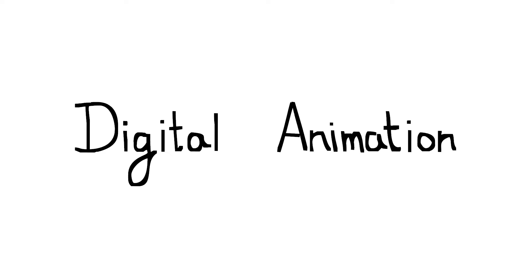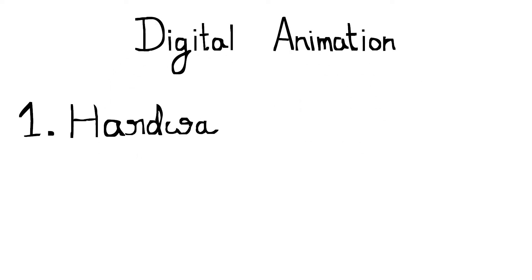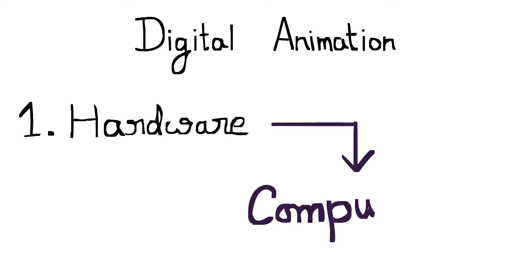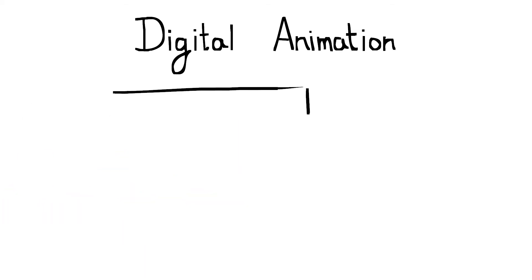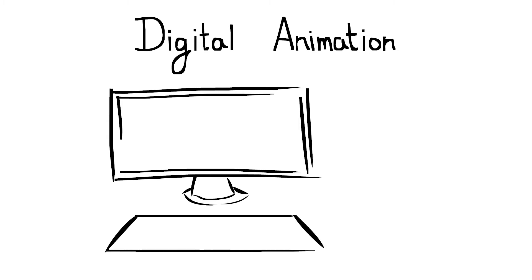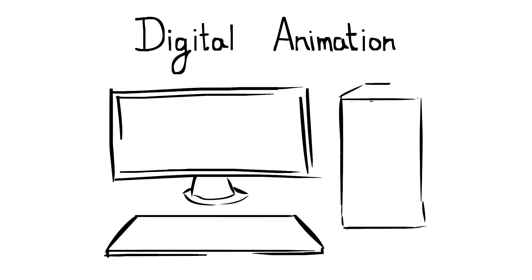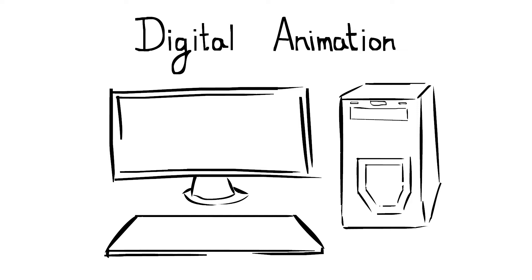When you talk about digital animation, the first thing you need is proper hardware. Here in hardware, you need a computer first. Without a computer, you can't make digital animation. For 2D animation, you don't need a high configuration based computer. Just a normal Intel i3 desktop or laptop is enough with 4GB to 8GB RAM.